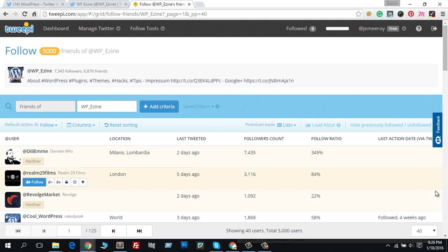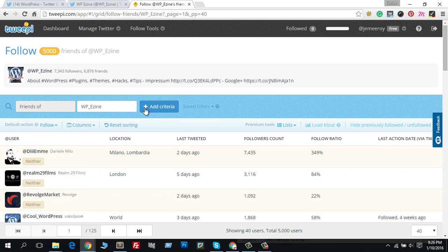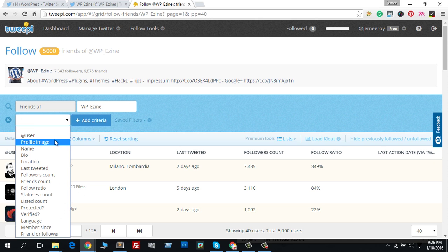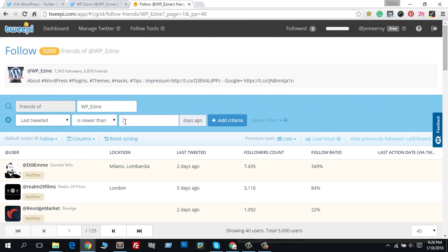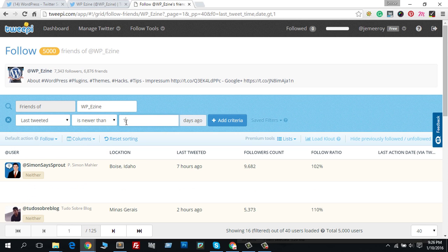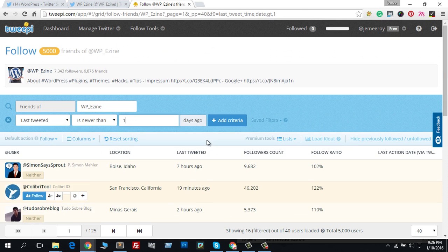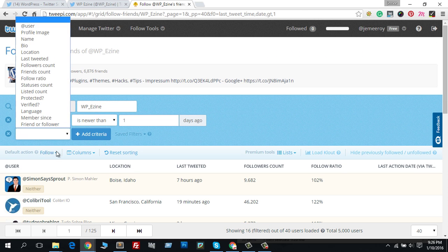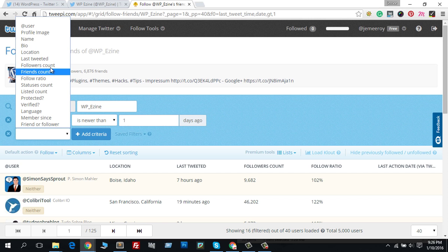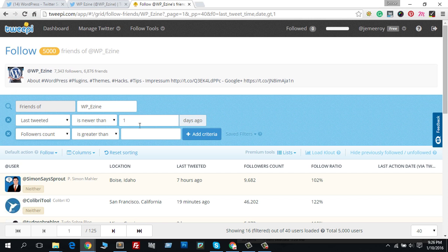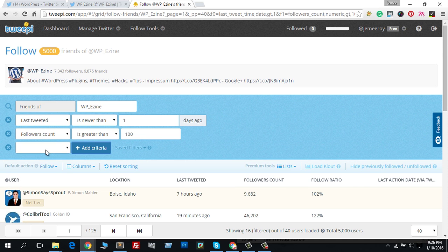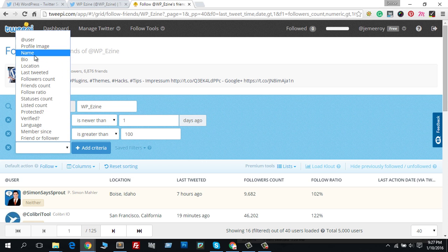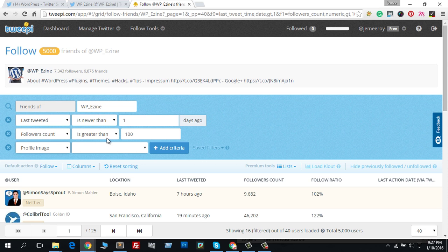Now here's a technique for you. You can add criteria for filtering your followers. I like to add 'last tweet newer than one day ago,' which means these are all active Twitter users. Then I like to use followers count or friends and followers count 100 plus.